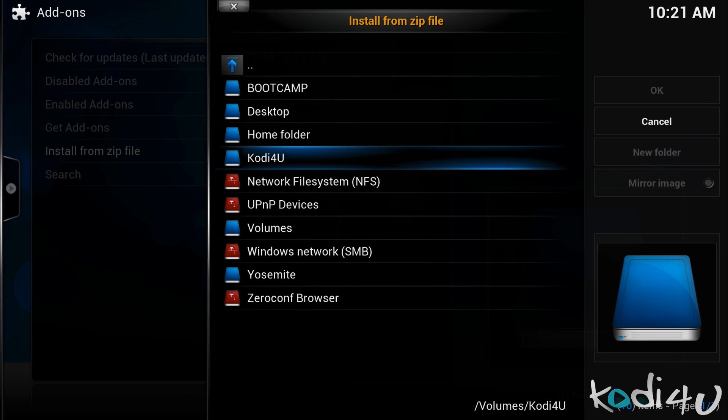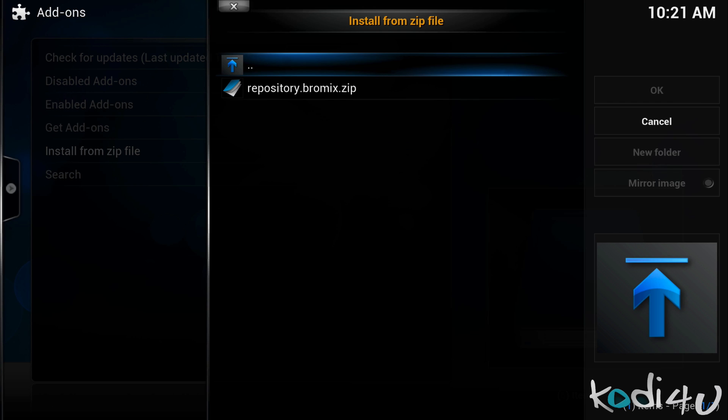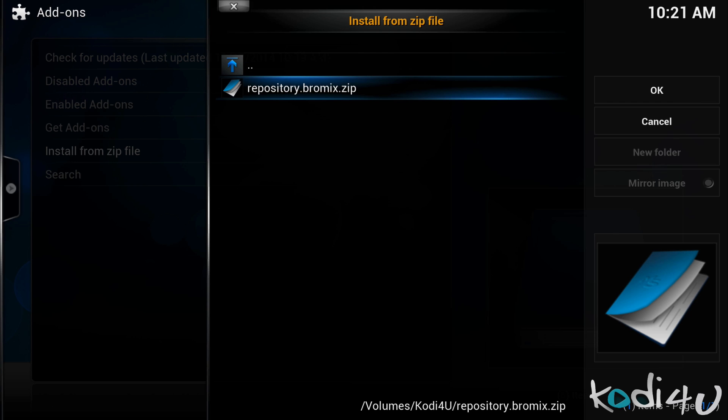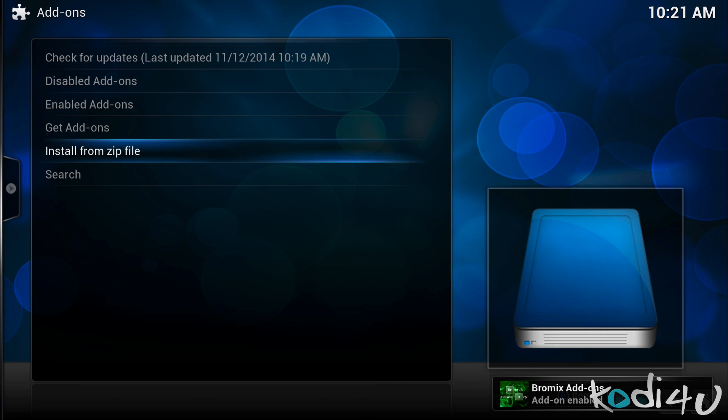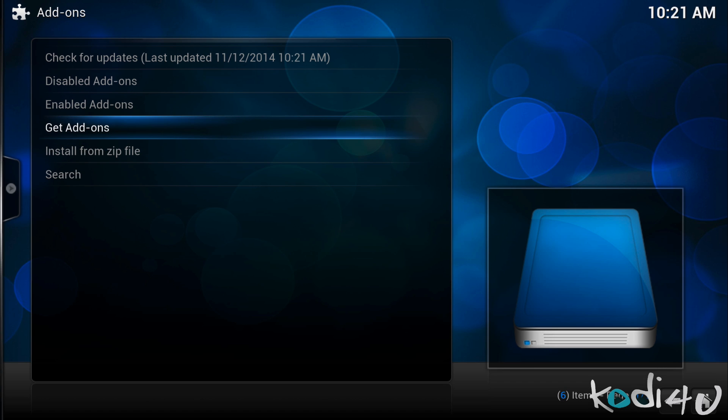I've placed it on my USB drive so I will go to my drive. Finally, click the zip file and the repository or add-on will be installed. And that is it — the repository has now been installed and we can now browse any of the available add-ons from the Bromix repository.